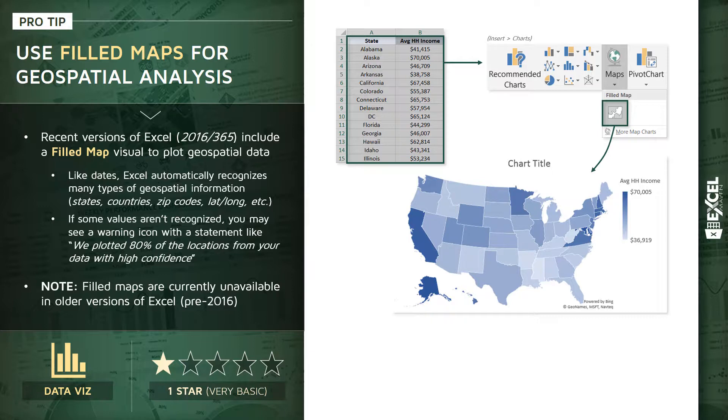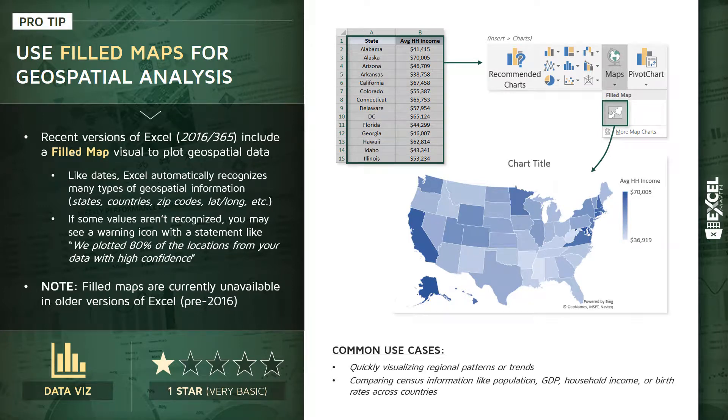Quick thing to note here: these filled maps are currently unavailable in older versions of Excel pre-2016, and keep in mind you do need to be connected to the internet for these to function properly. That's because they're actually powered behind the scenes by Bing Maps.